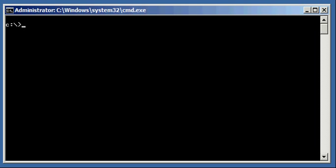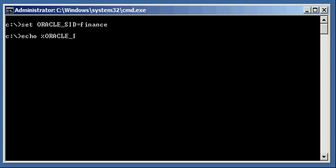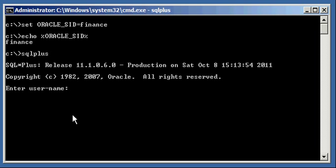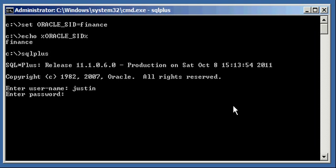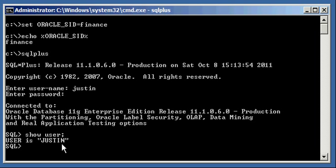So let's go ahead and let's set our Oracle SID to Finance. Let's ensure we're set properly. Finance, and let's log in. Let's go to SQL Plus but we're going to log in as a user that I created in this database named after me, Justin. I'm going to enter my password. So I'm now connected to the database, show user Justin. Now I'm connected to the database as user Justin.